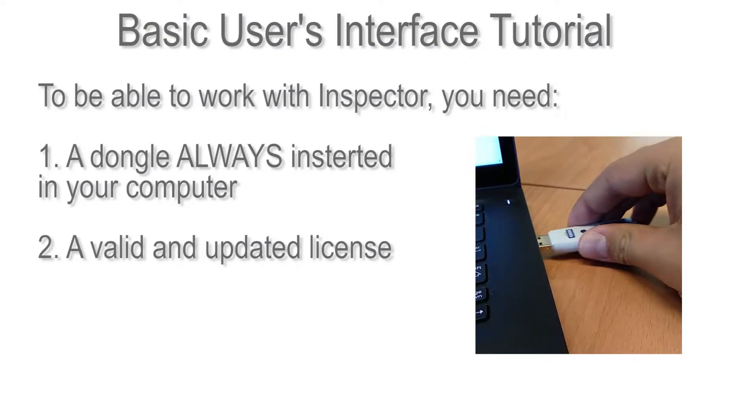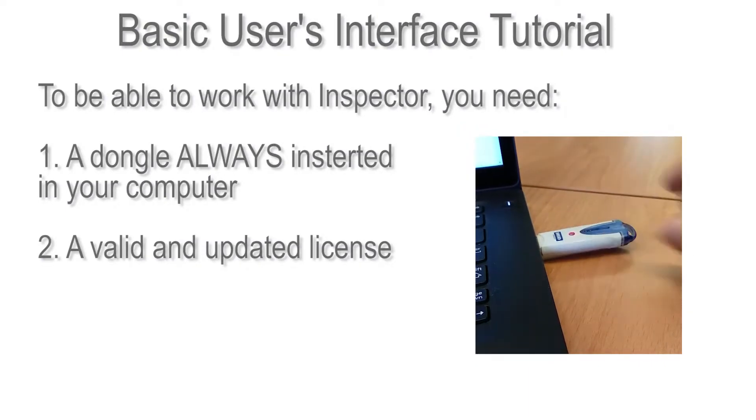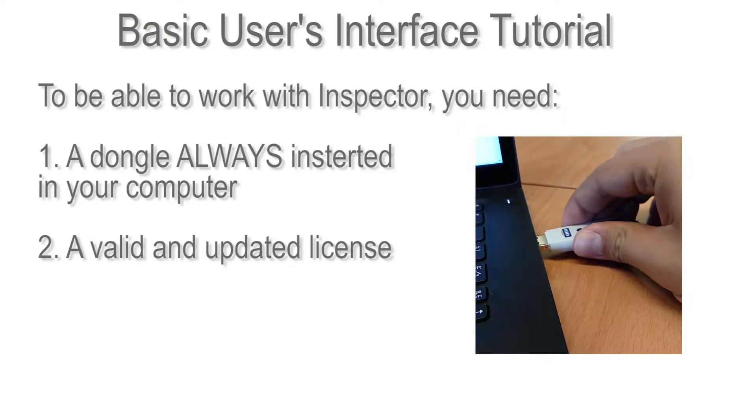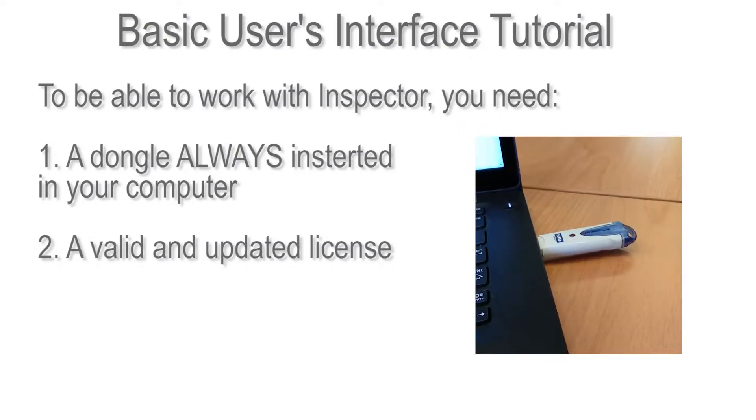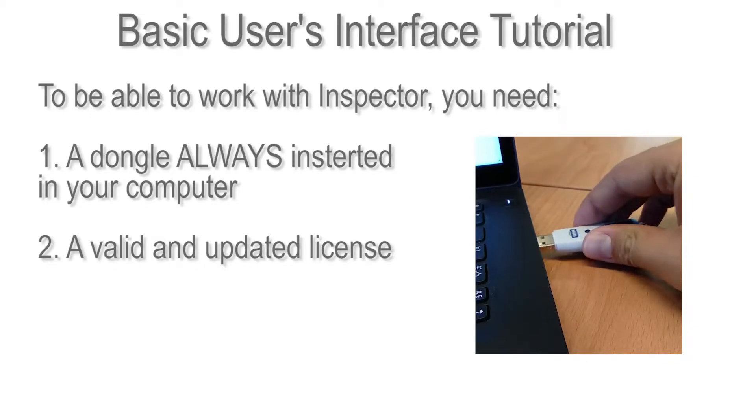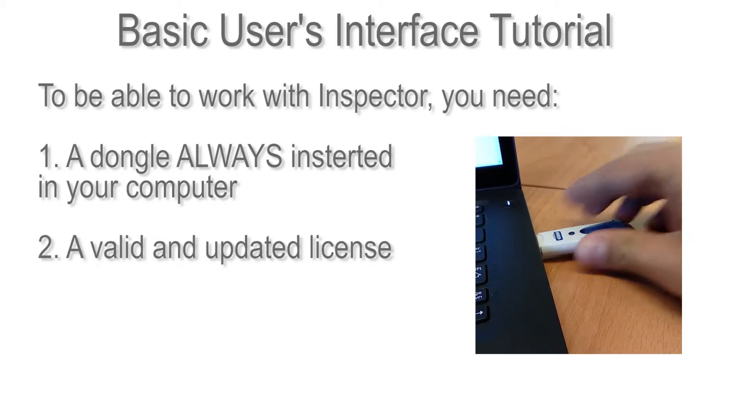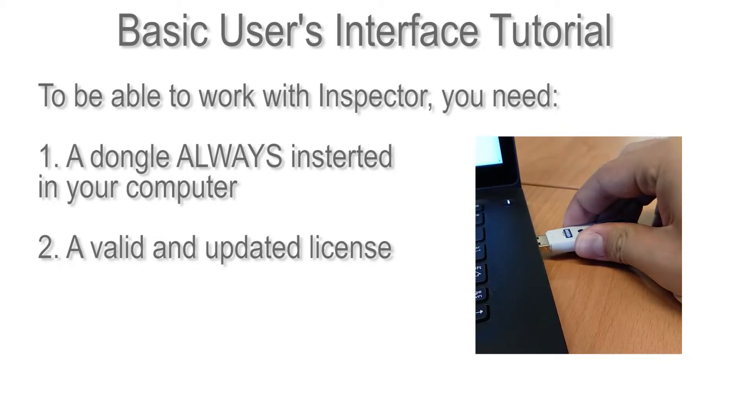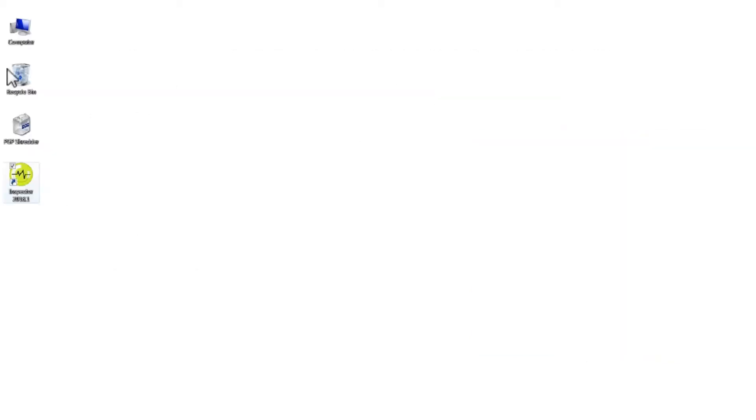Hello and welcome to Inspector's Basic Users Interface Tutorial. I'm going to show you the first steps you need to follow after the installation of Inspector. So, let's open it first.